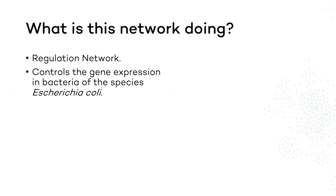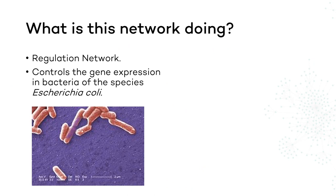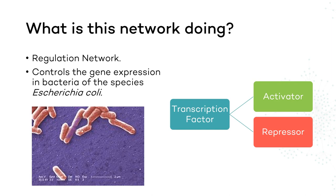During the process of transcribing genetic information from DNA to messenger RNA, special proteins called transcription factors can regulate whether groups of genes will be transcribed or not, so they are expressed at the right time and right amount throughout the life of the cell. They are called either activator or repressor transcription factors.